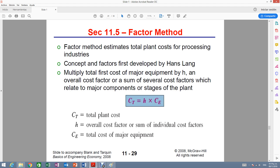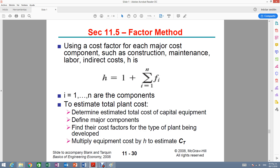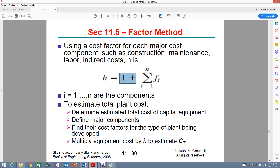It looks very simple. You have the total cost — that's the one you're going to calculate — which is equal to h, the overall cost factor, or the sum of individual cost factors, multiplied times the total cost of the major equipment in that plant. For h, all of the factors mentioned in the problem are added together, and then you add 1 to it. That gives you h.